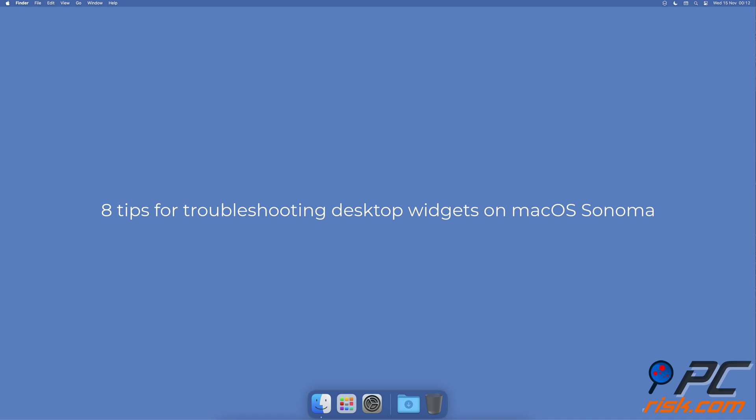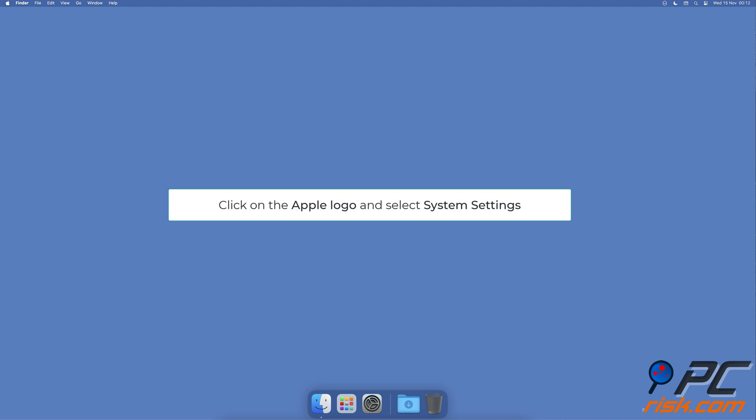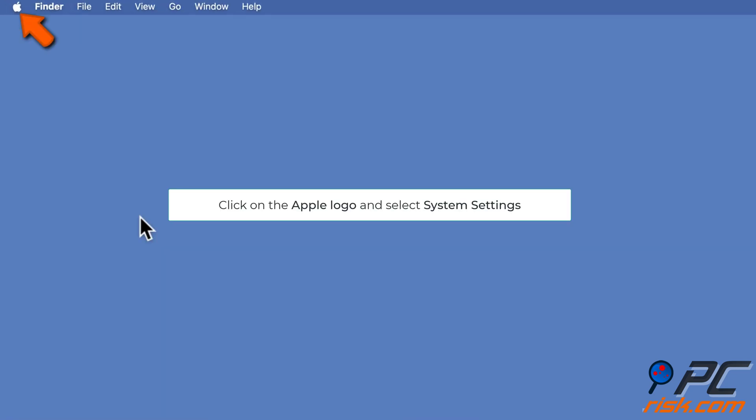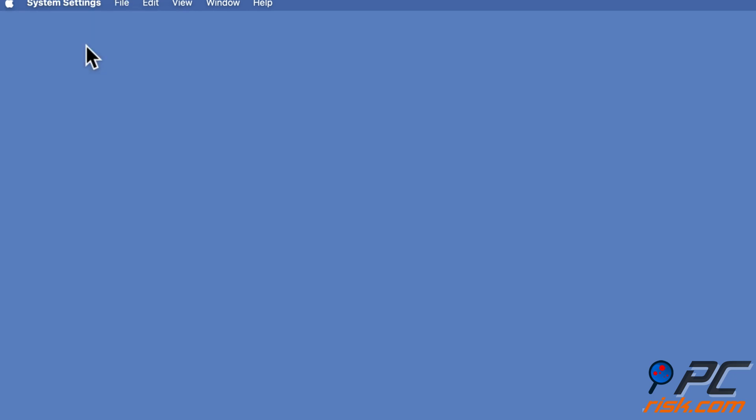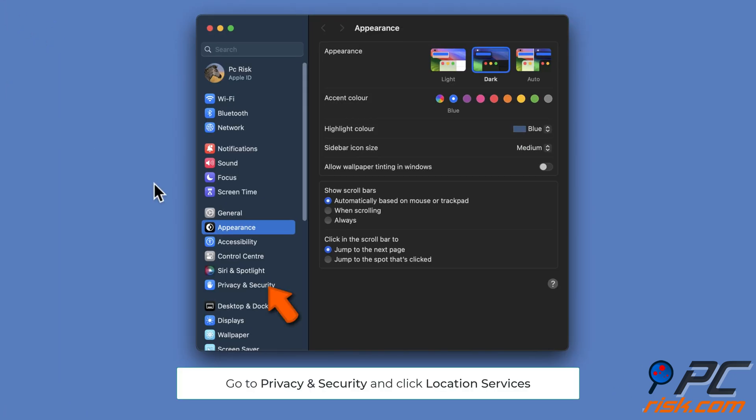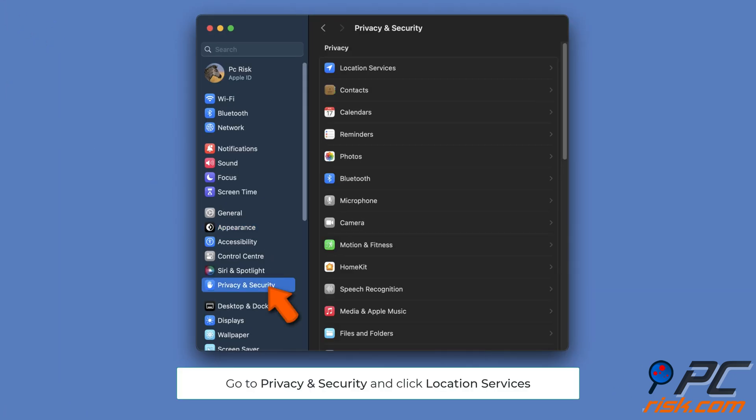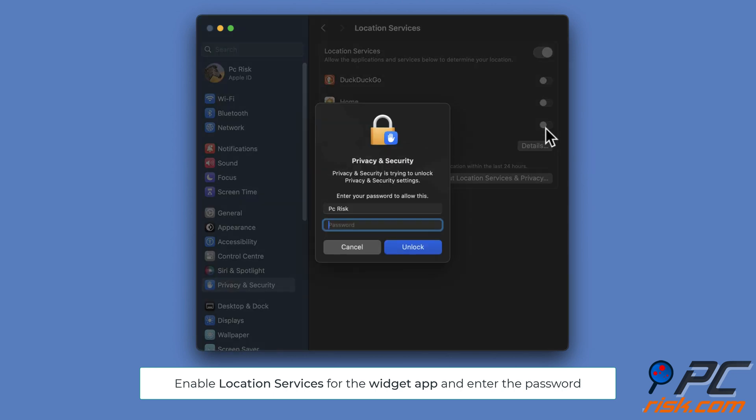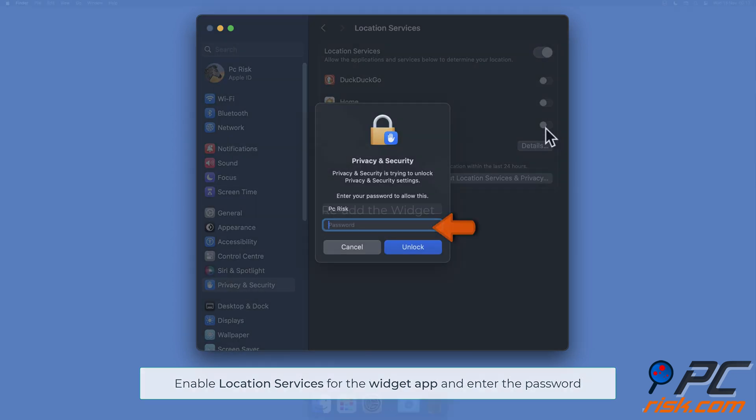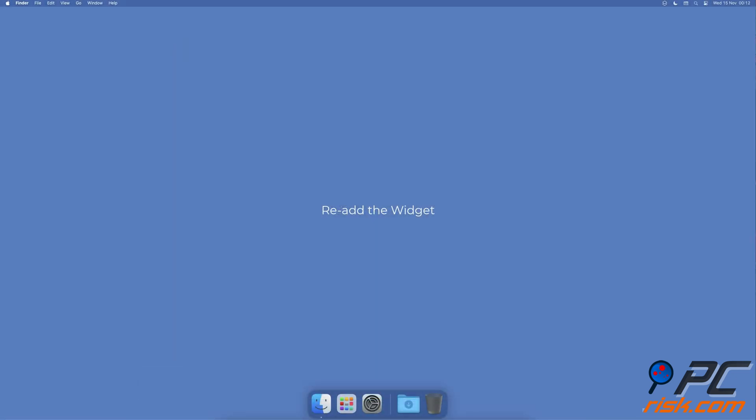Eight tips for troubleshooting desktop widgets on macOS Sonoma. Enable location services: Go to the Apple menu by clicking on the Apple logo, select System Settings, go to Privacy and Security settings, and click Location Services. You'll see a list of apps. Turn on location services for the app whose widget is not working and enter the password.